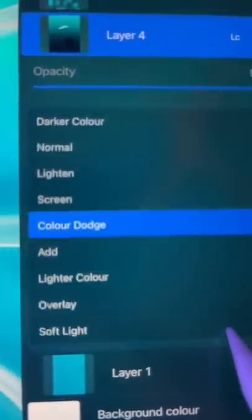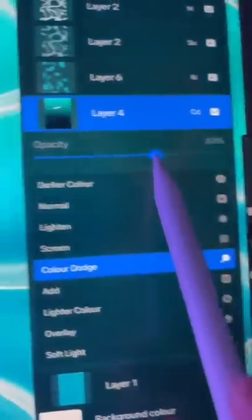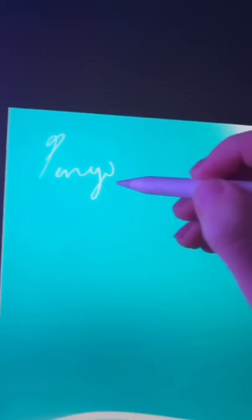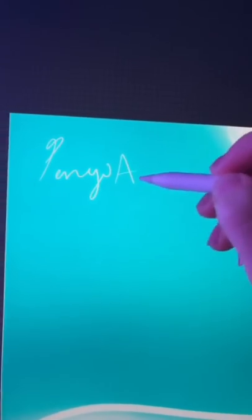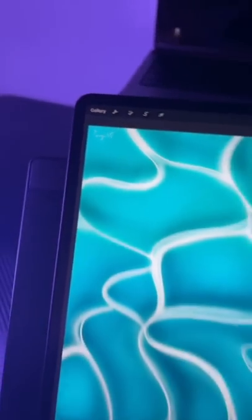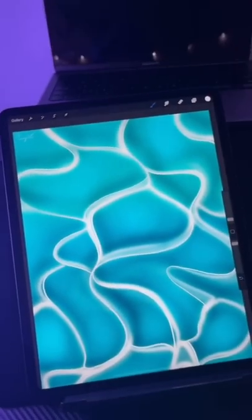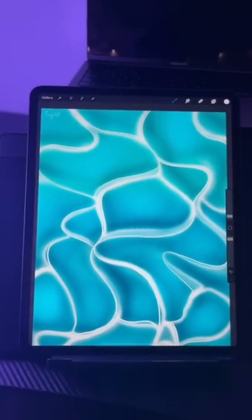Fill your new layer in with a cyan and blue gradient. Change the blending mode to color dodge and decrease the opacity and now you can just sign your artwork and you've successfully learned how to draw water.